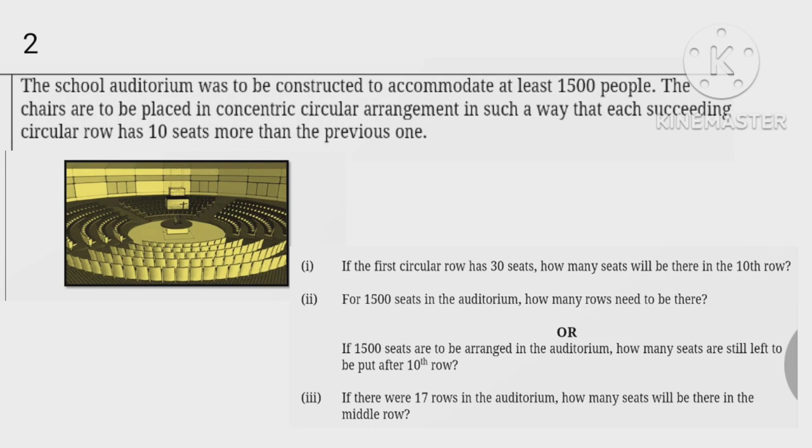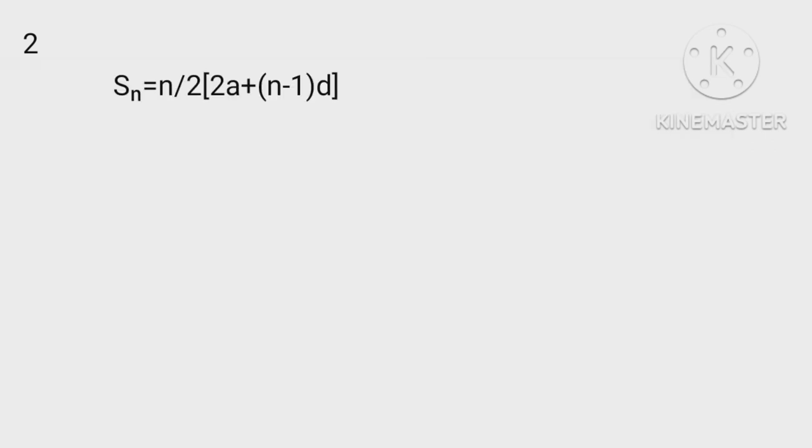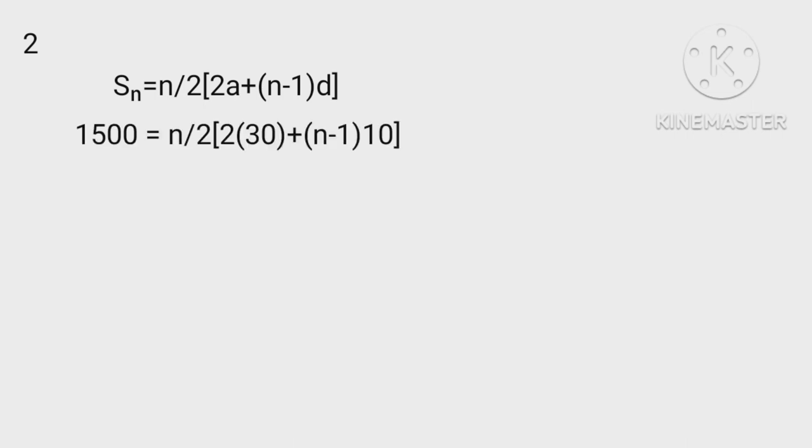Now read the next question. Sn = n/2[2a+(n-1)d]. 1500 = n/2[2(30)+(n-1)10].